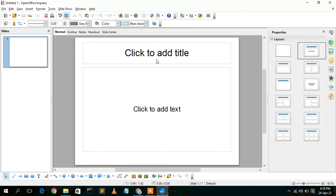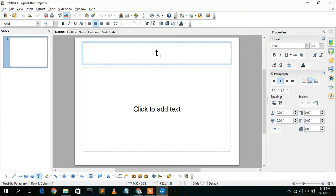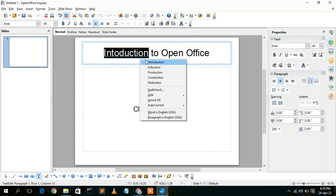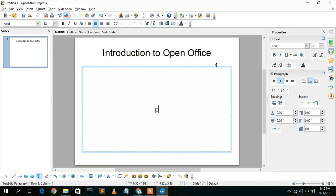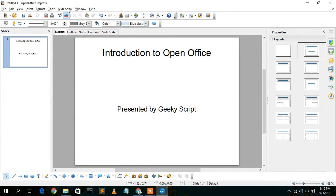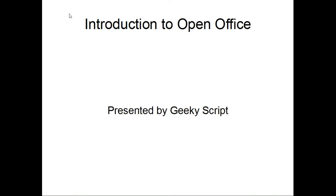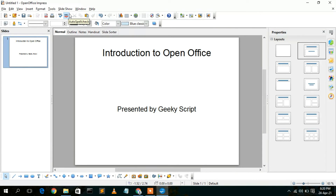In the slide you can type a title — I'll type 'Introduction to OpenOffice'. If there's a typo, just right-click to correct the spelling. I'll also add 'Presented by Geeky Script'. Then go to Slide Show and click on Slide Show to present your slides. Press Escape to exit. This is how you can use OpenOffice for presentations.